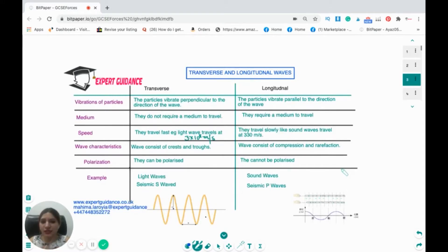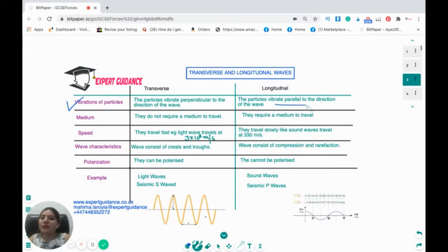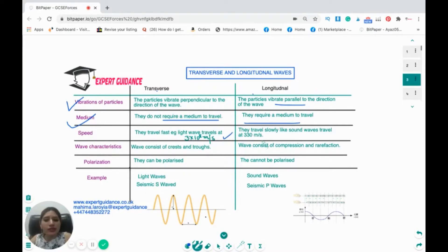The key differences between transverse and longitudinal waves: In a transverse wave, particles vibrate perpendicular to the direction of the wave; in longitudinal waves, particles travel parallel to it. Transverse waves do not require a medium to travel, but longitudinal waves do require a medium. Transverse waves travel at the speed of light — 3×10⁸ m/s — whereas longitudinal waves like sound travel at around 330 m/s.